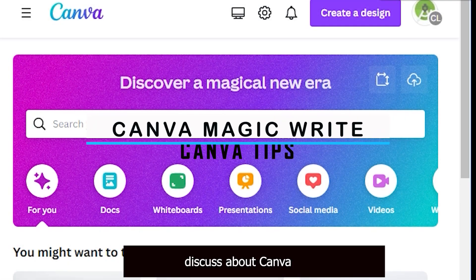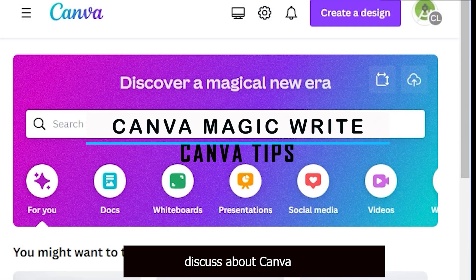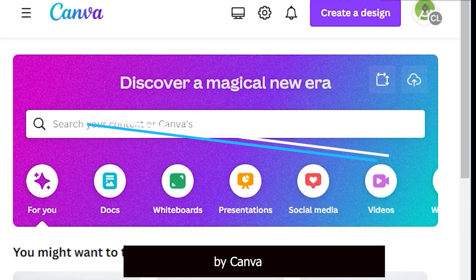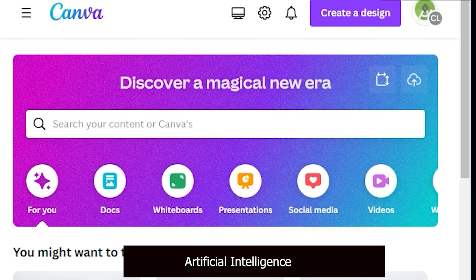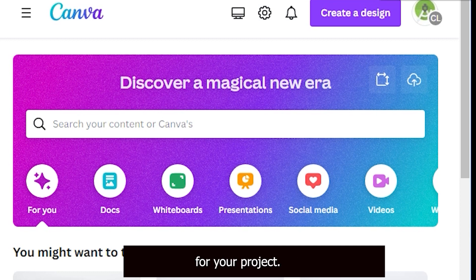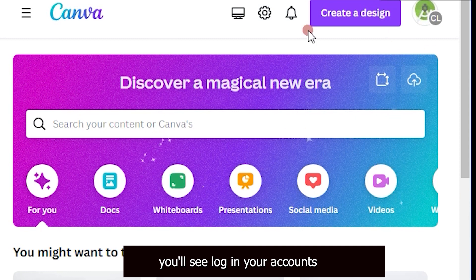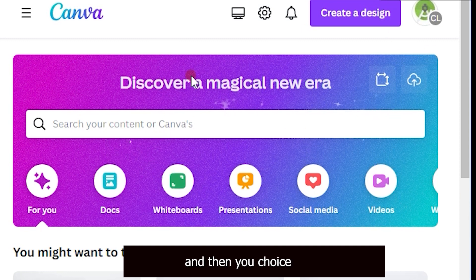Hello friends, today I discuss about Canva Magic Writer, which is a feature offered by Canva that uses artificial intelligence to suggest text and design ideas for your project. First, you need to log in to your account and then choose the type of design you want to create.